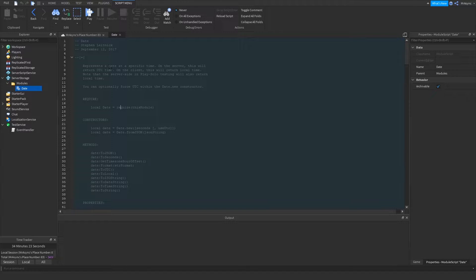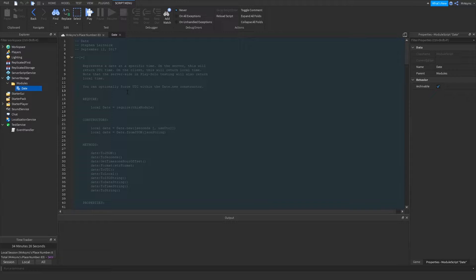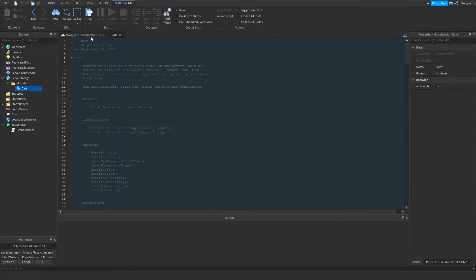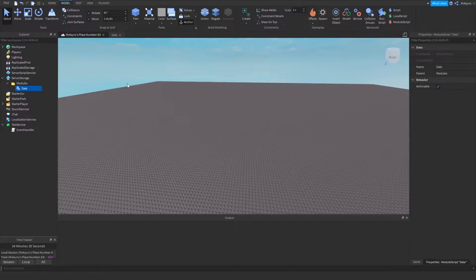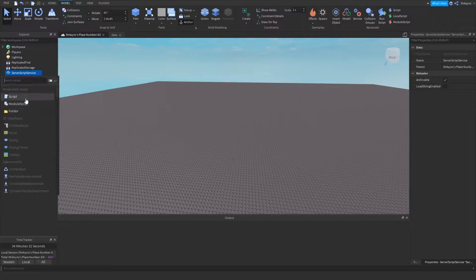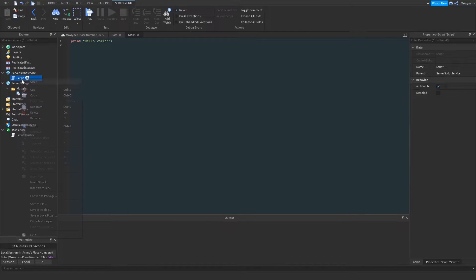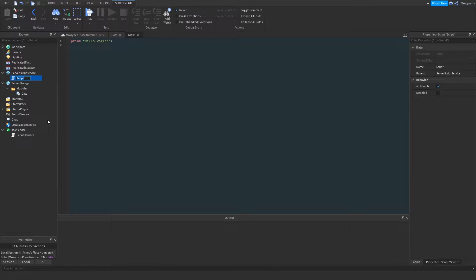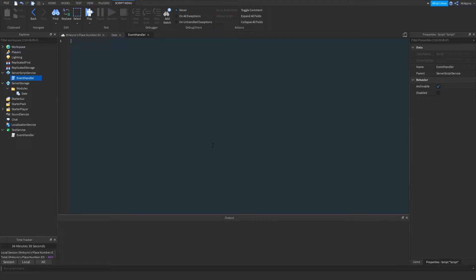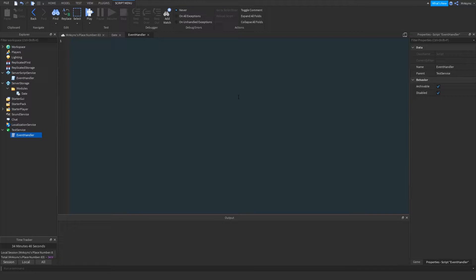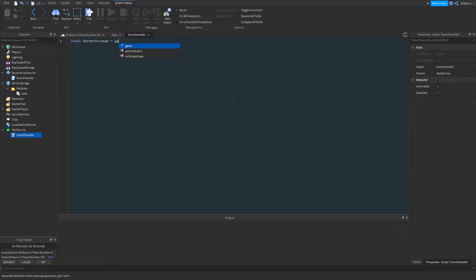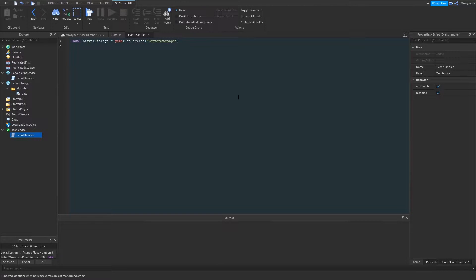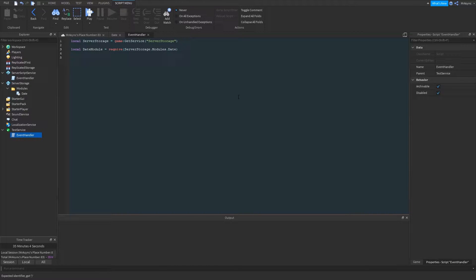So the script today is going to be wicked short, actually. But again, it's going to be simple. So I'm going to walk you through it. So the first thing we're going to do is hop into server script service and create a script. Now, I'm just going to call this event handler for now, but you can call it whatever you want. It's not really a big deal. So the first thing we're going to do is we're going to grab server storage, just because we need that for the actual date module. And I'm also going to get the date module.